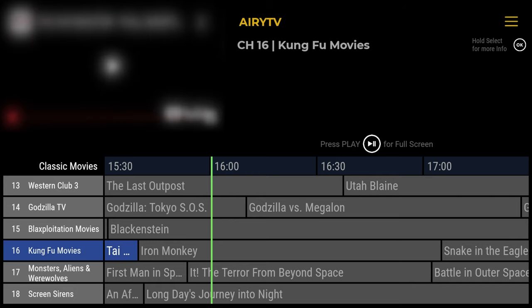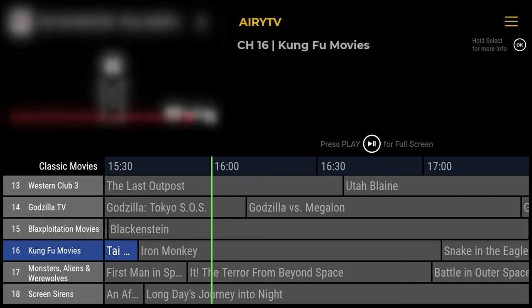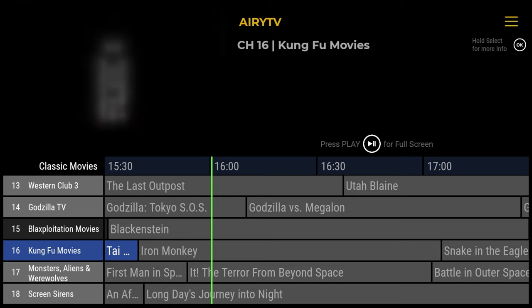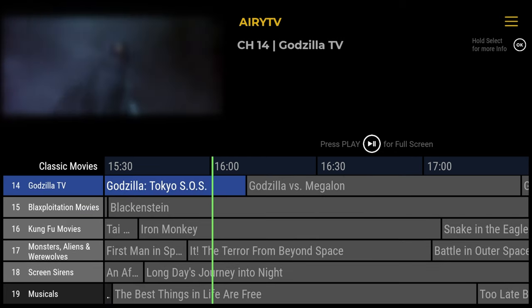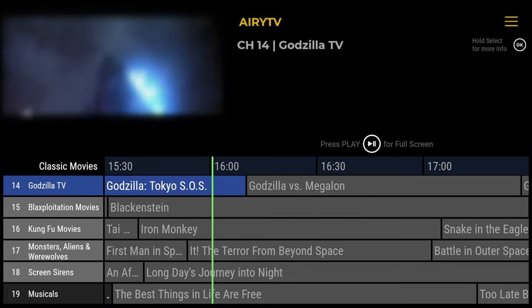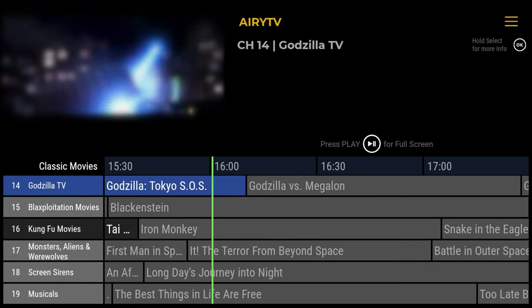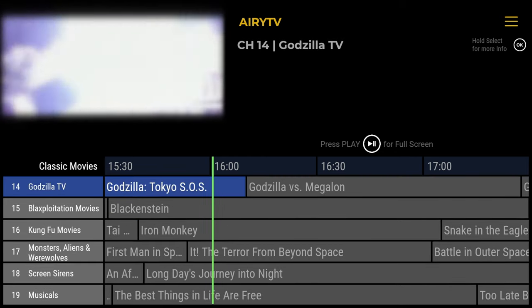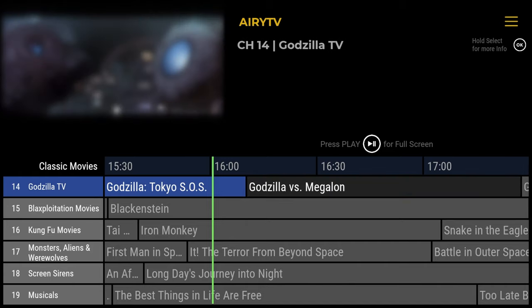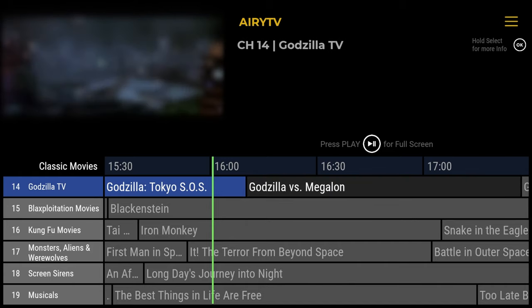And I like the sound of Kung Fu movies. And it's getting better — monsters, aliens, and werewolves. One thing to note: I couldn't see any way of setting a schedule or reminder, which is normally a feature you get with an EPG.